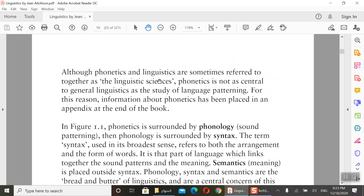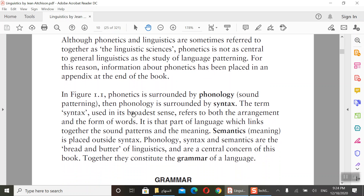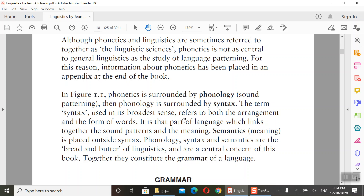Although phonetics and linguistics are sometimes referred to together as linguistic sciences, phonetics is not central to general linguistics or the study of language for this reason. After phonetics, we have phonology. Phonetics is surrounded by phonology in the diagram. Phonology is the study of the sound system — the sound patterns of a language.